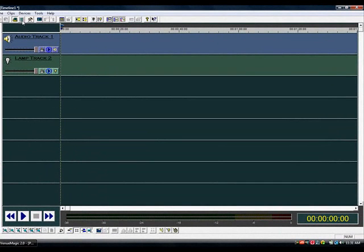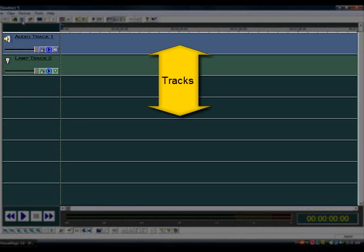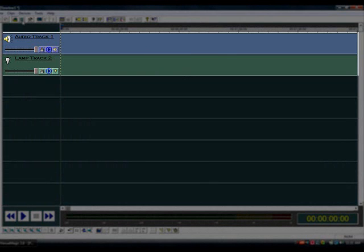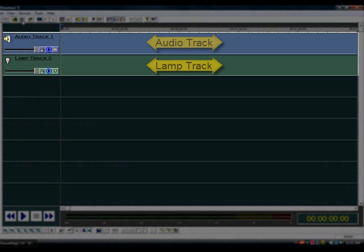Timelines are basically where most of the work of building a Venumagic show takes place. Each timeline is divided into one or more tracks. A new timeline always comes with two tracks already in it: an audio track, where we can place audio file clips, and a lamp track, where we can place lamp effects.